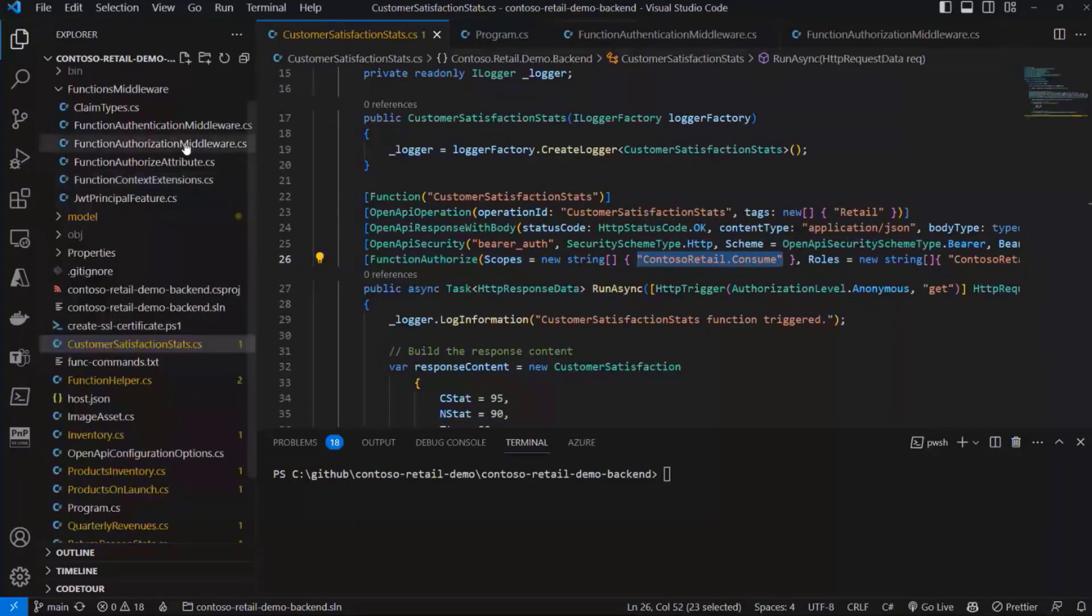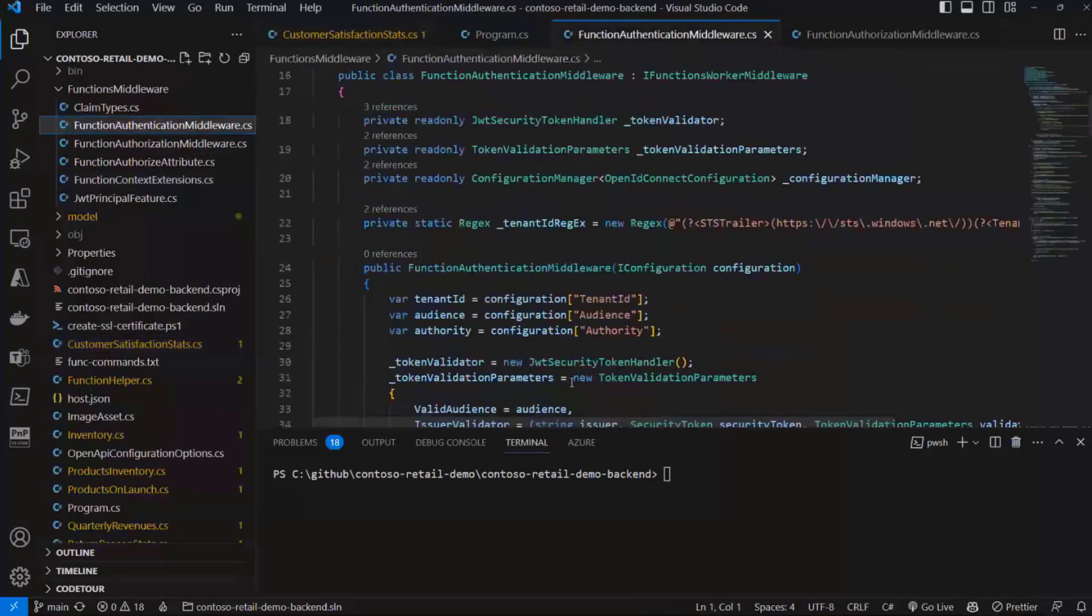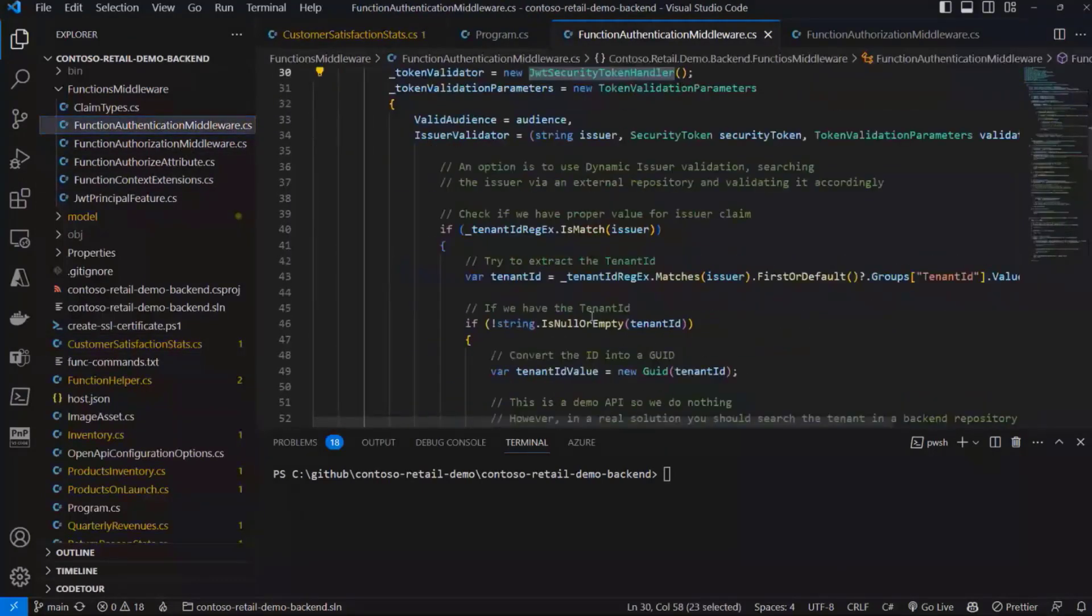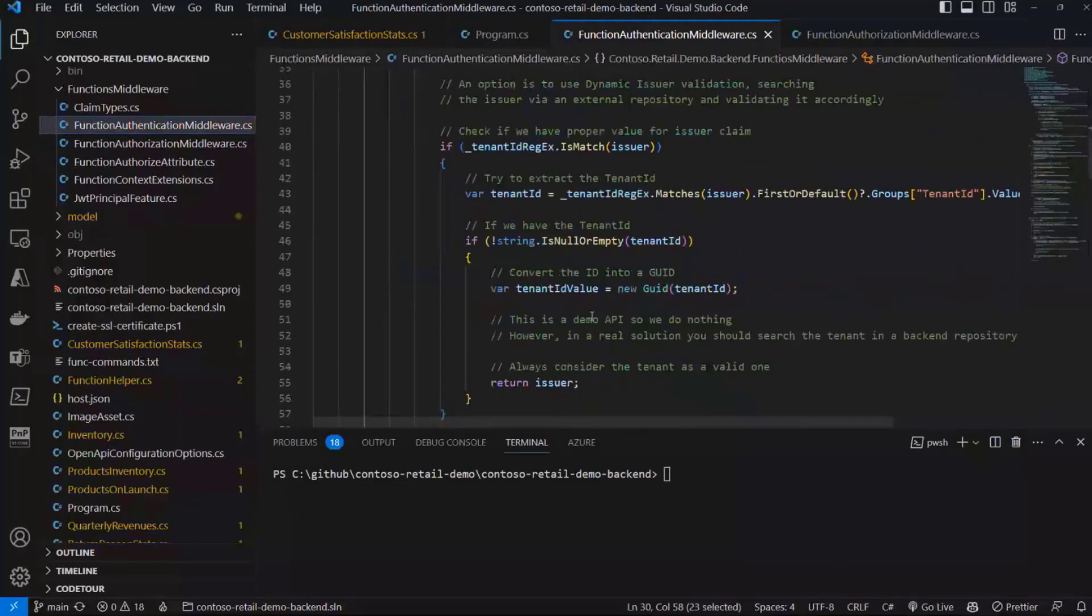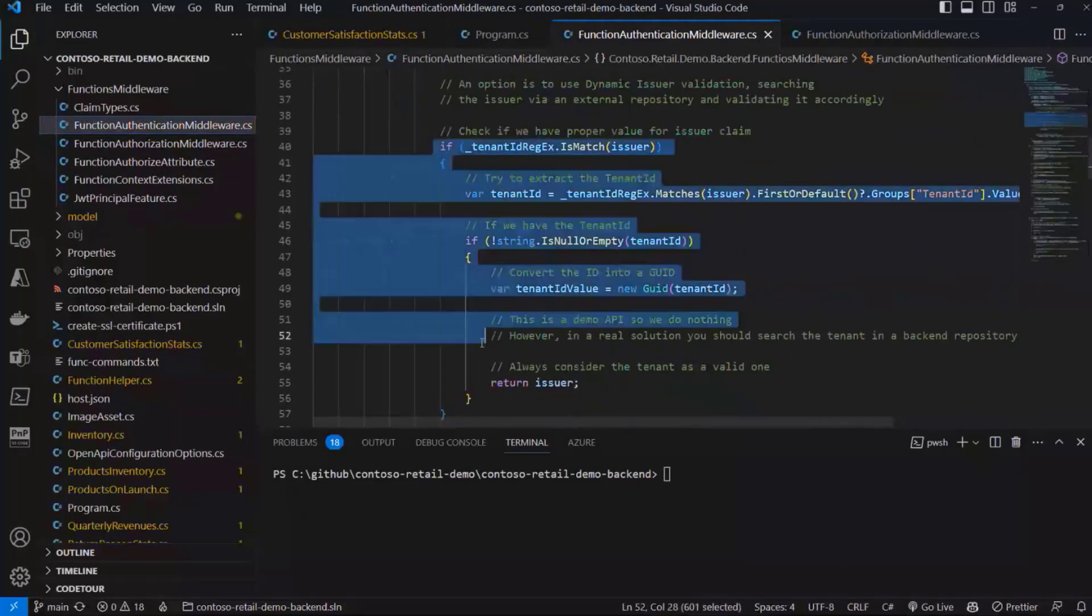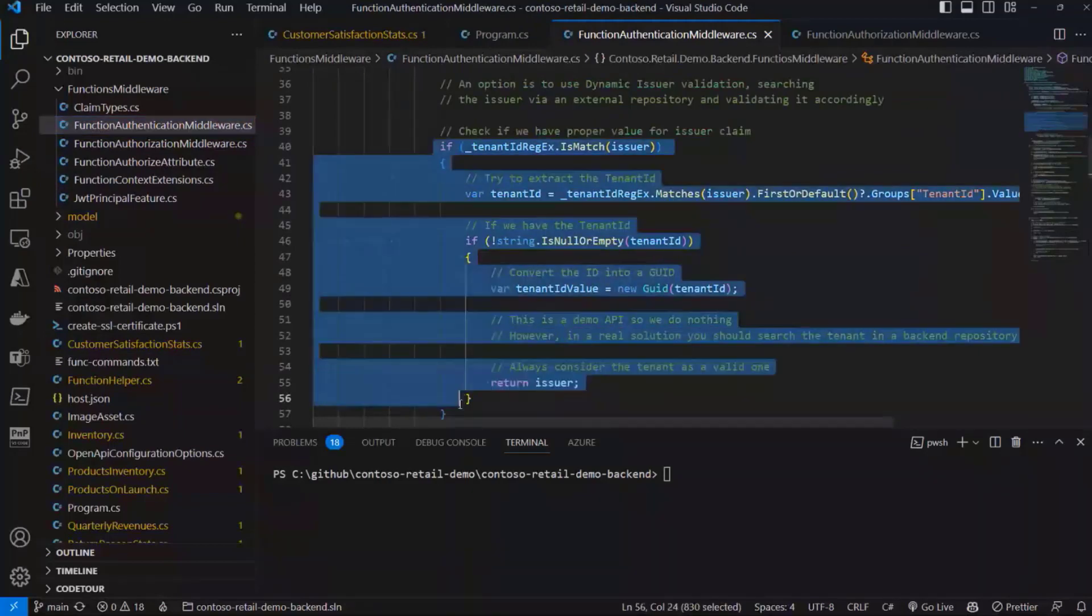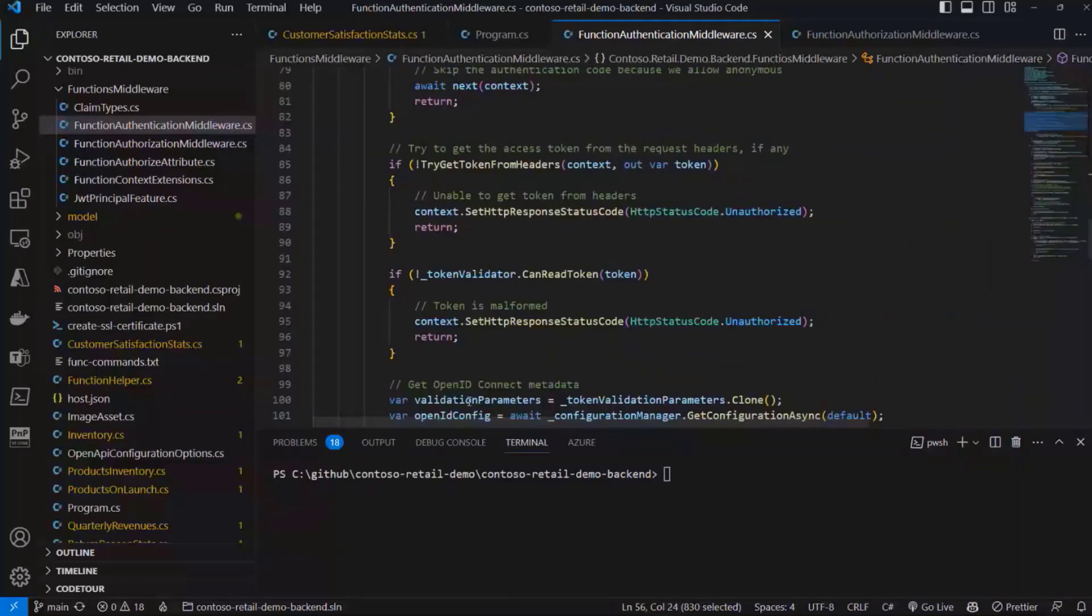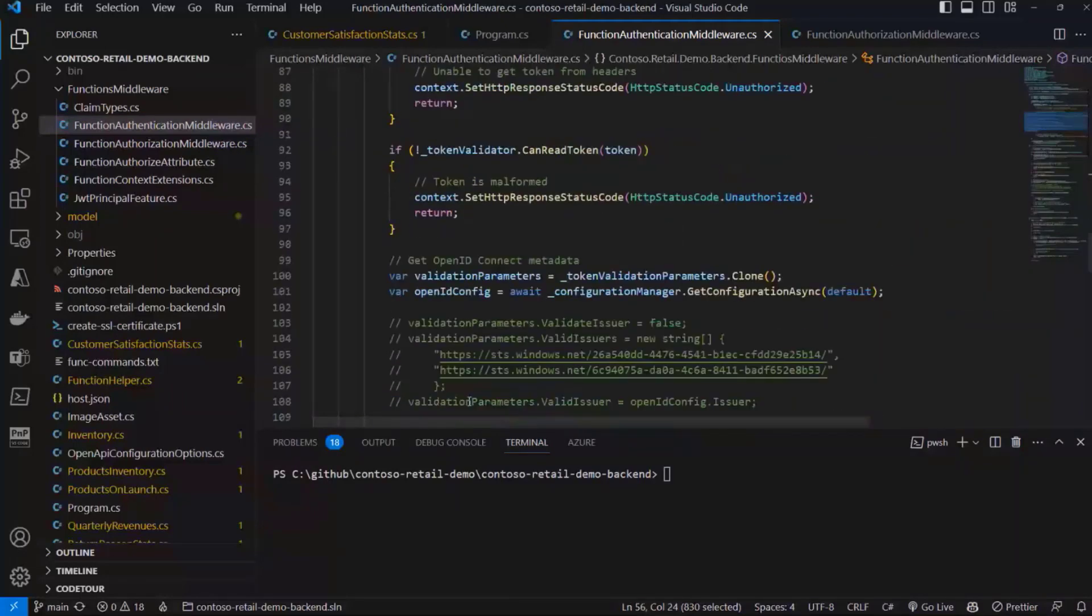In the authorization one, we rely on the function authorize attribute so that we can see if the request that is coming into the Azure function does have the proper permission scopes that we need. As such, very briefly, in the authentication one, we use a token validator which will validate the target tenant of the token that we receive.